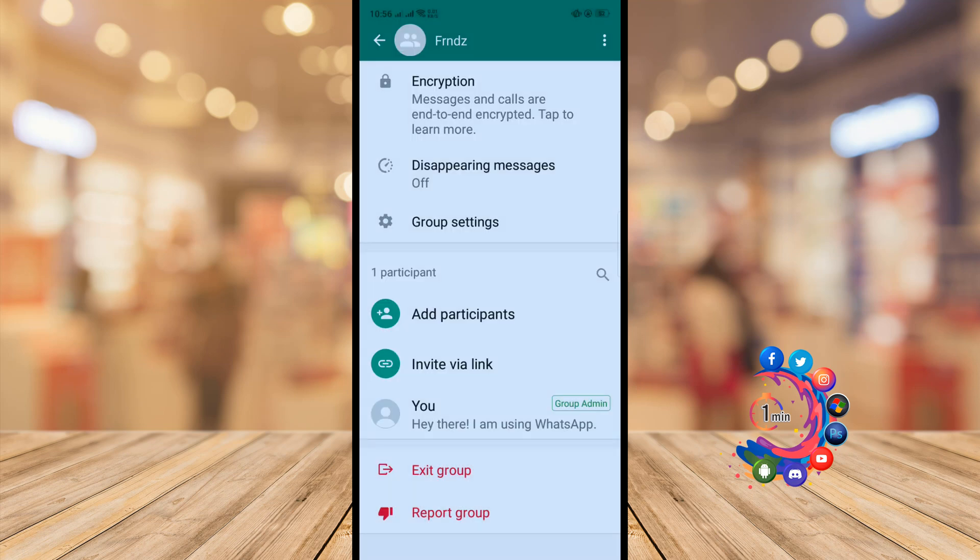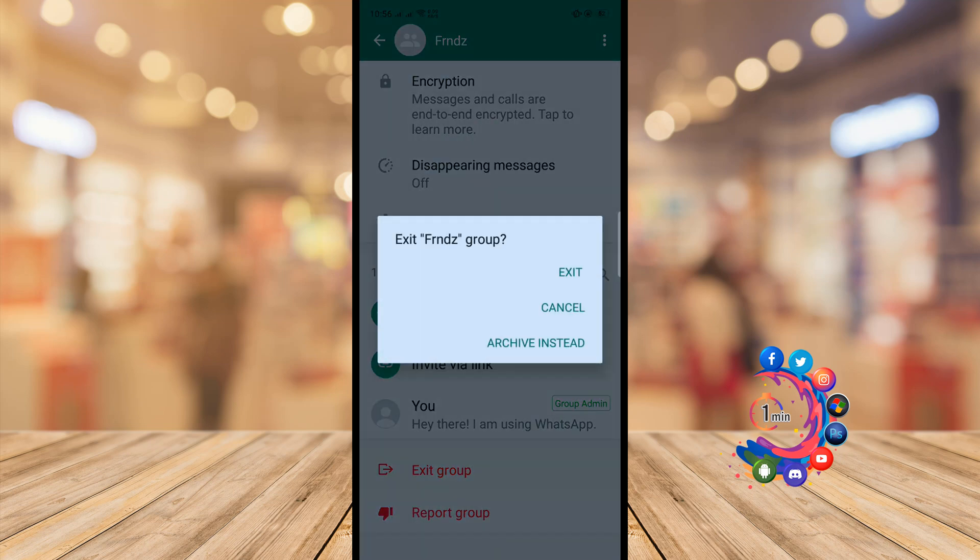Okay, and now you will need to exit the group. So click on exit group.